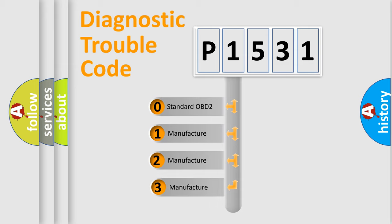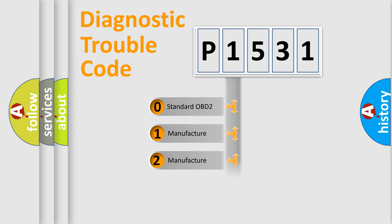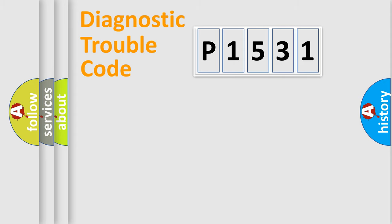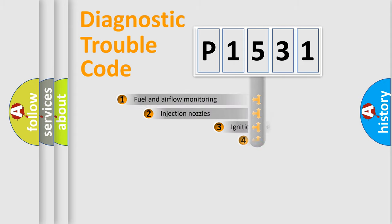If the second character is expressed as zero, it is a standardized error. In the case of numbers 1, 2, or 3, it is a more precise expression of the car-specific error.